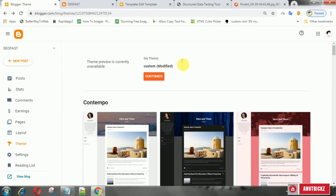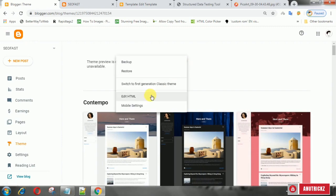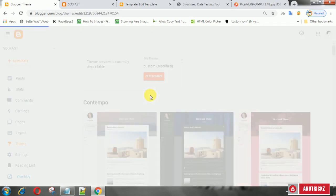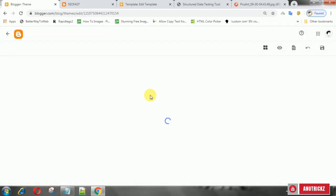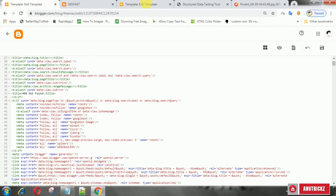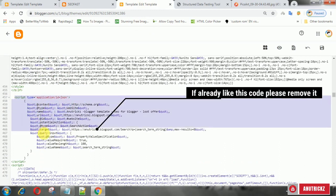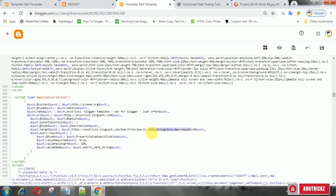Under your Blogger dashboard, select theme, then select edit HTML. If your blog template already has schema website code like this, then please remove it.